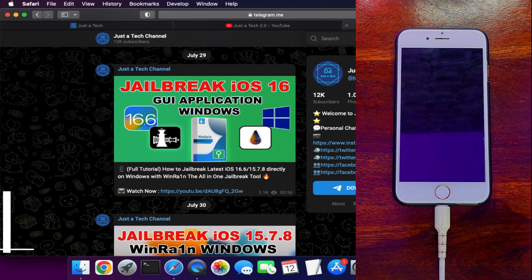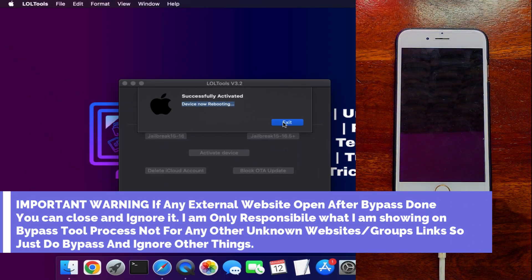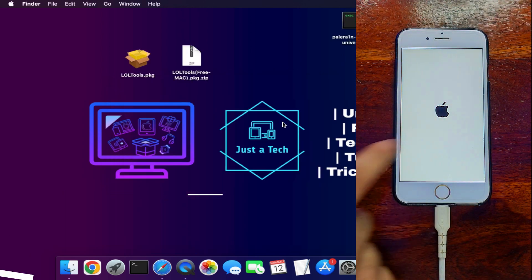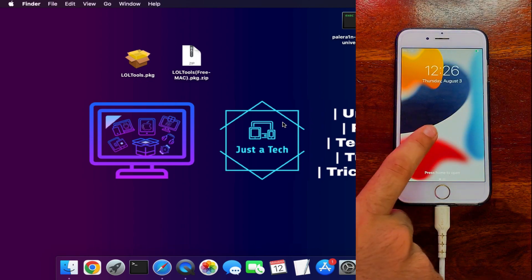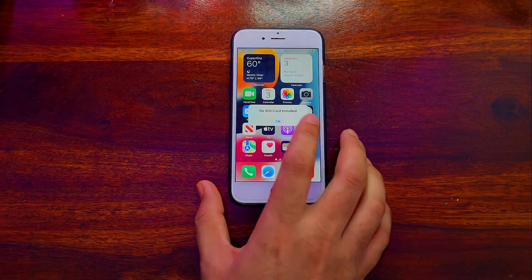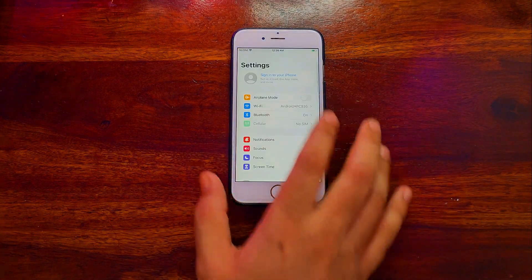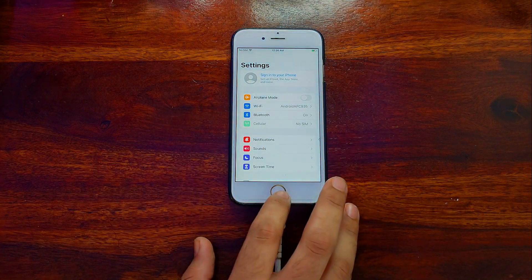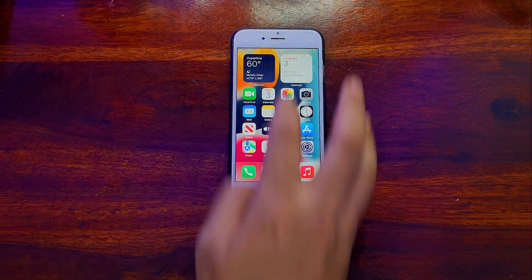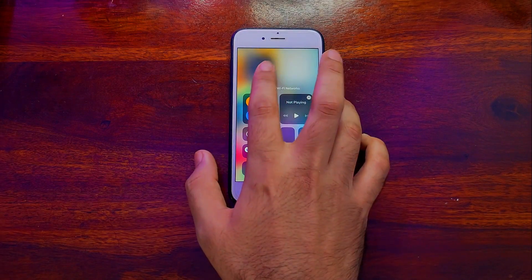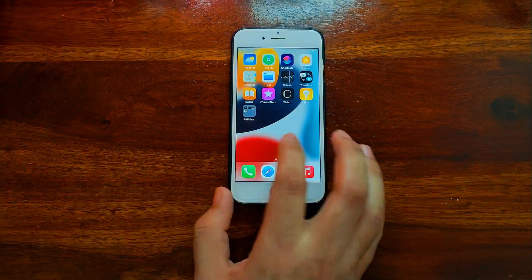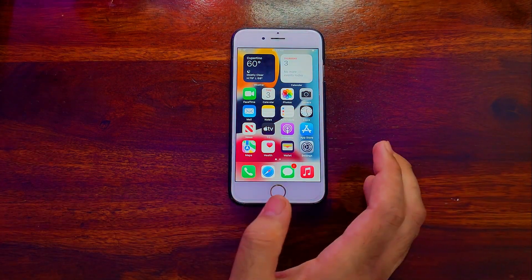Wait for the bypass to complete. Once done, the device will show as activated. Some external group or website may open — just close it, it's an unknown site. The device will automatically reboot and come up to the home screen — it's successfully bypassed. You will also see a 'No SIM' or cellular data field, which is normal since the baseband is preserved but there is no SIM bypass. Just put the device in airplane mode, connect to Wi-Fi, and use it.